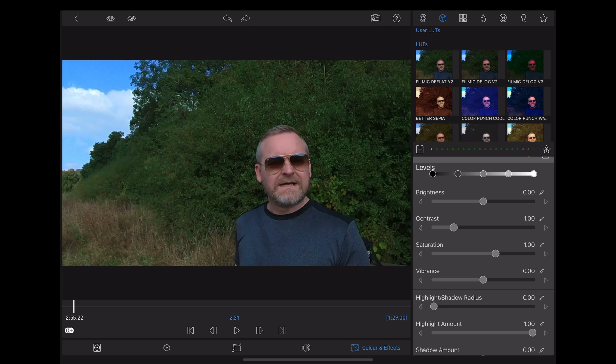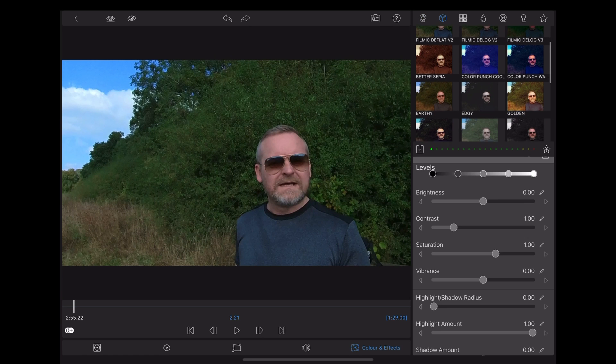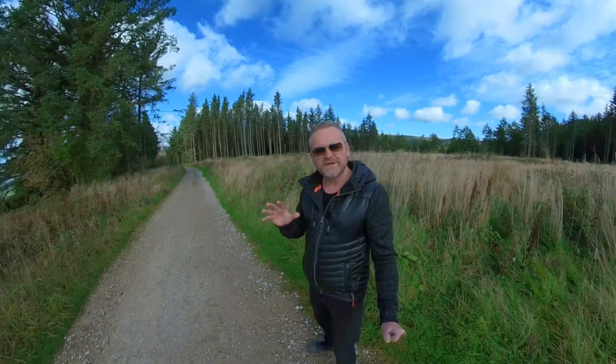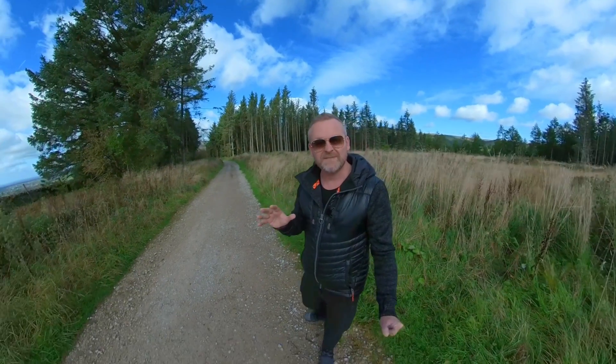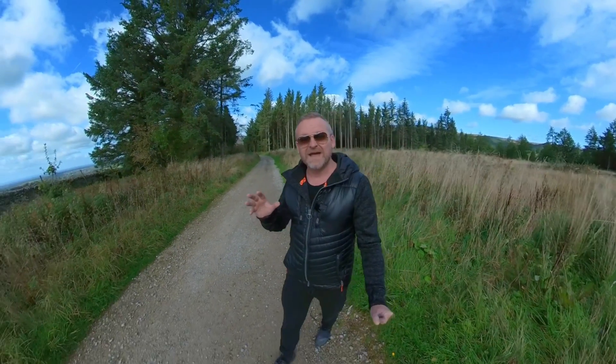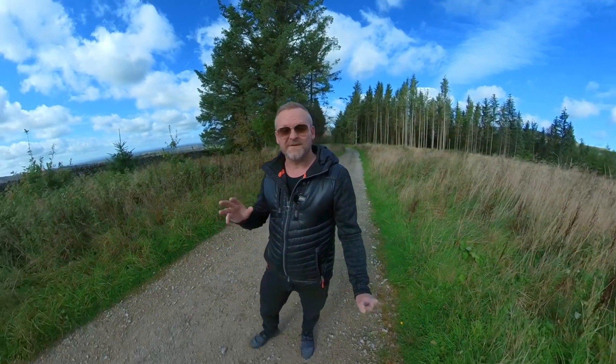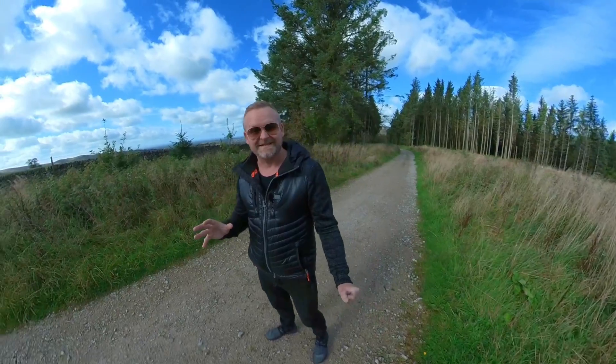Each time you try out a different adjustment, get used to going to the top of the screen and hitting that undo feature. Using the undo feature is a great habit to get into and it can help you to avert a potential disaster.